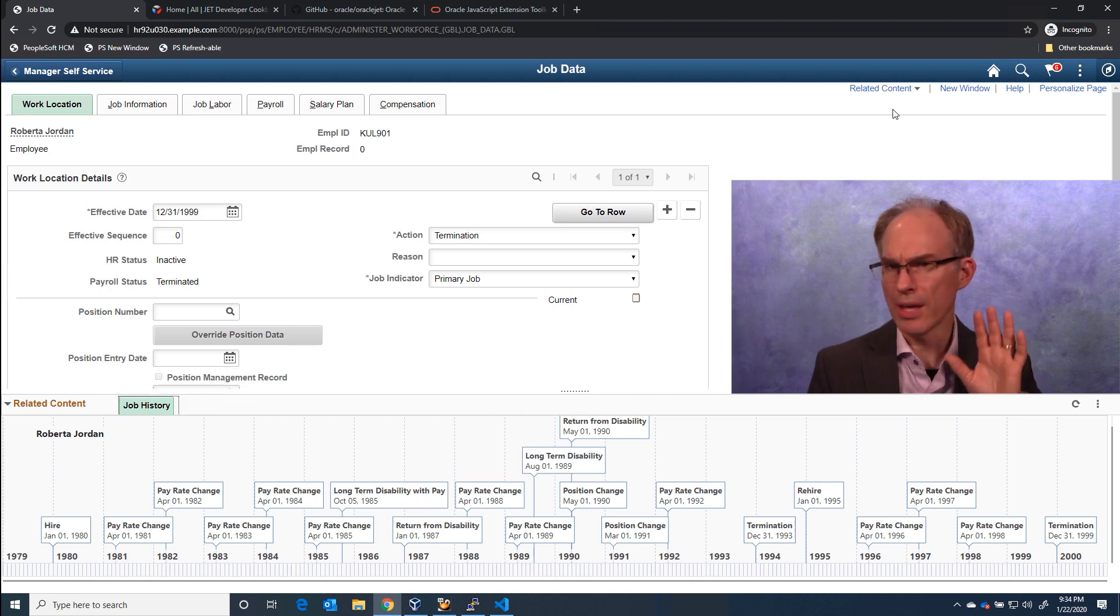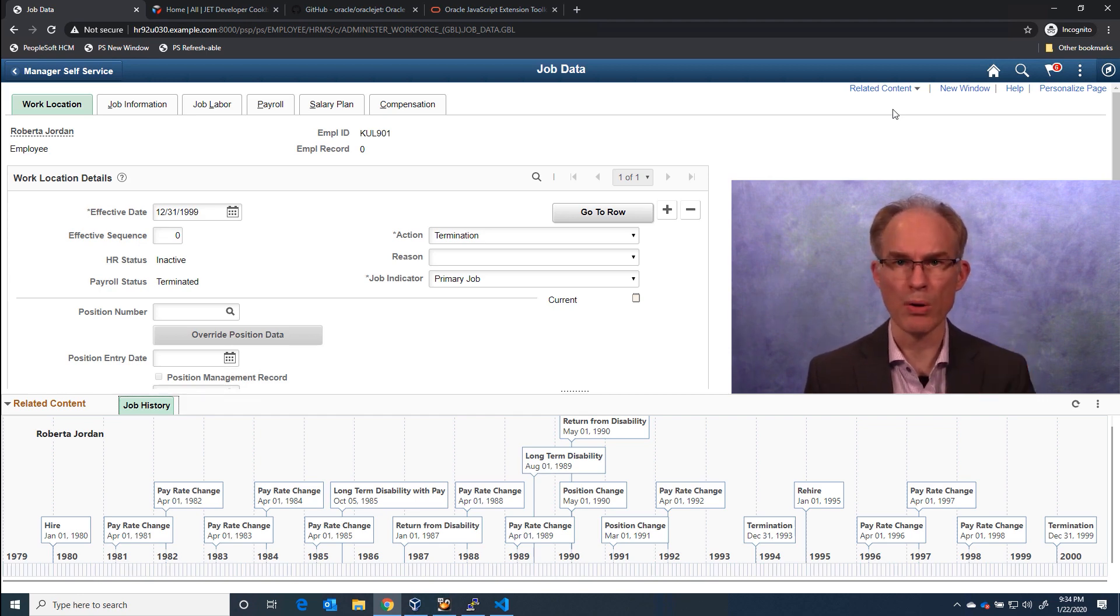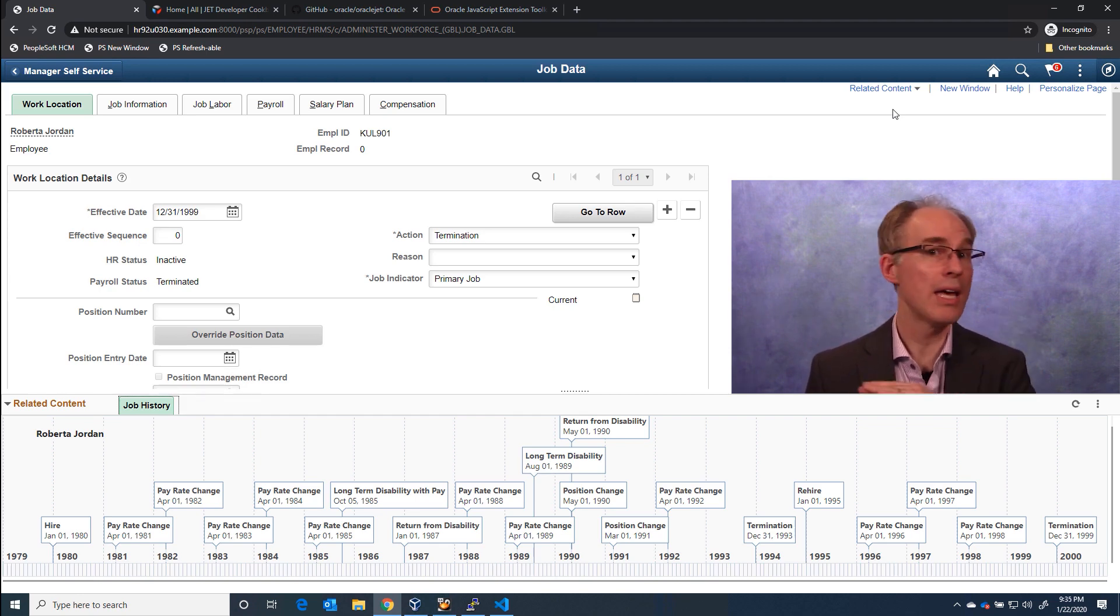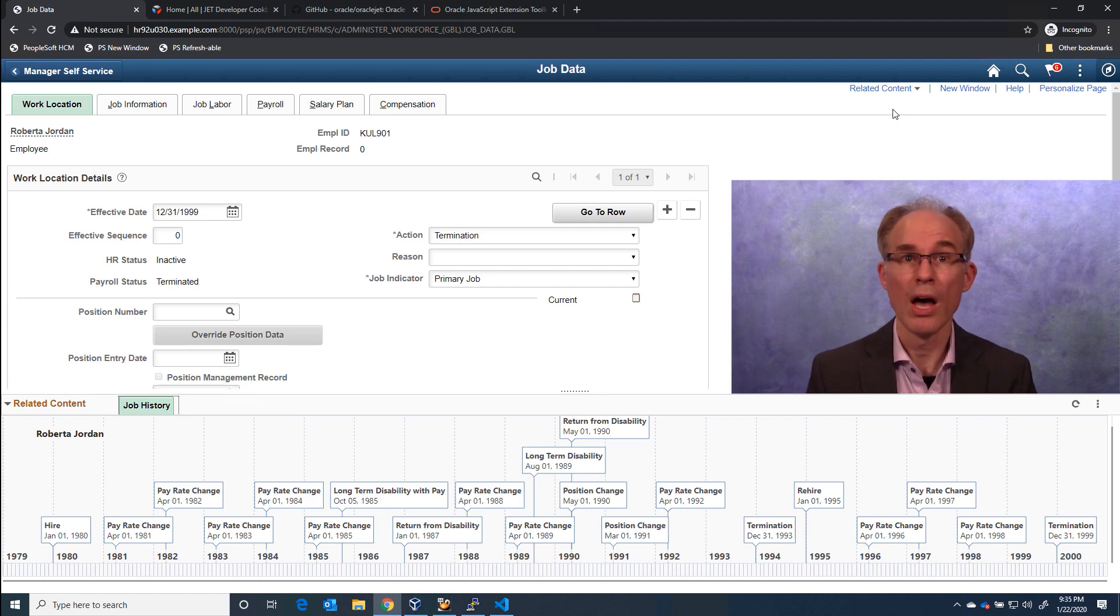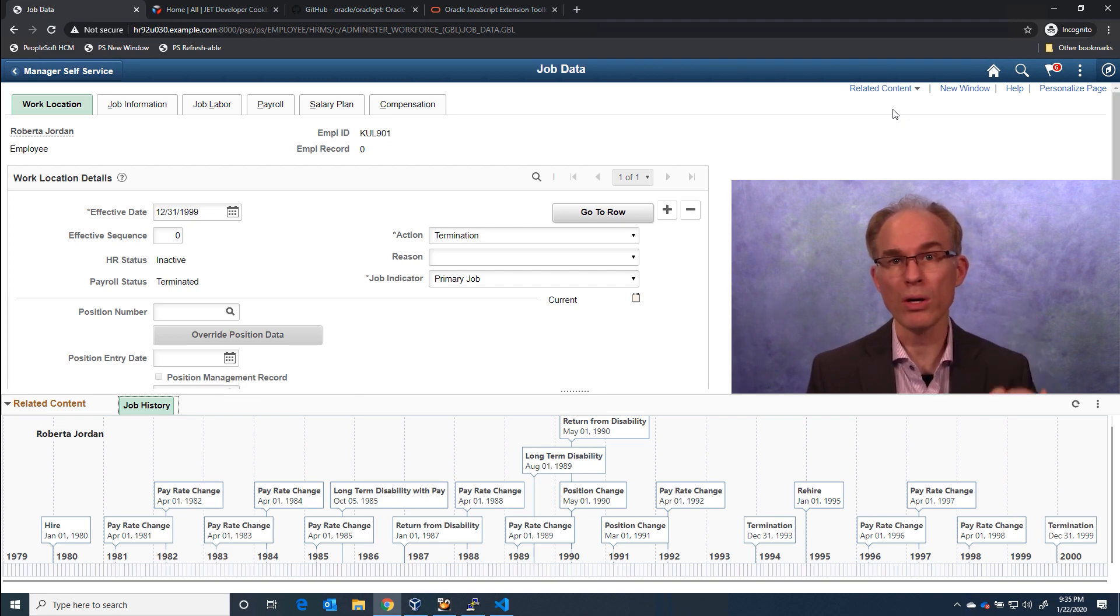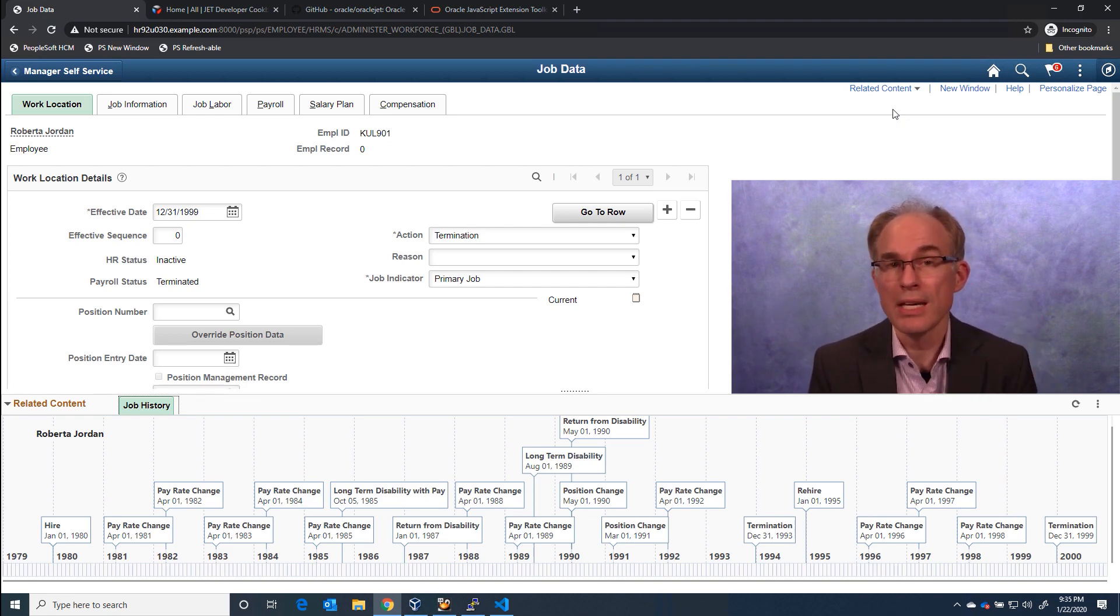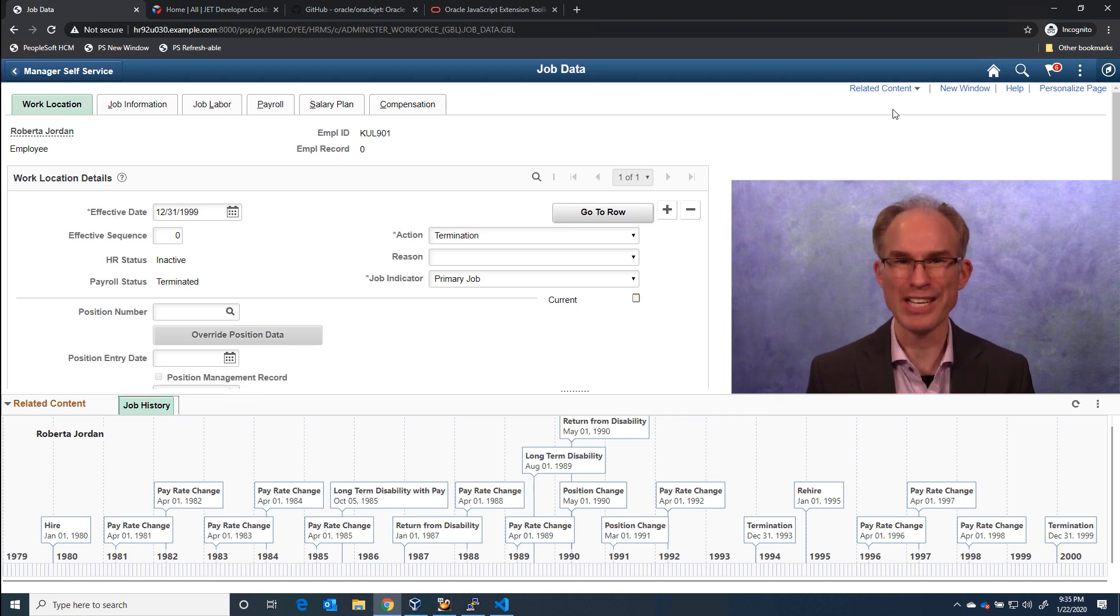Now the ability to use Oracle Jet components and visualizations is not new. We have been able to add Oracle Jet Timelines to PeopleSoft since Oracle Jet created timeline visualizations.